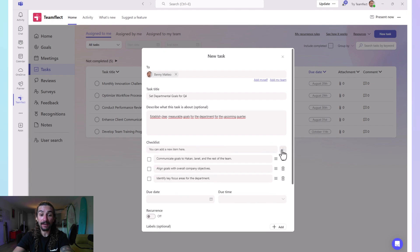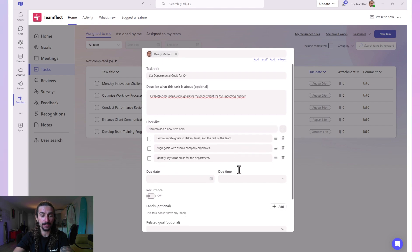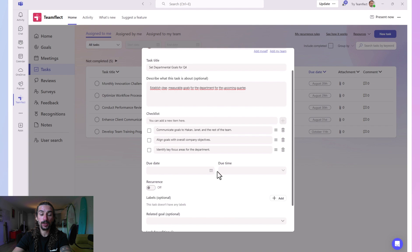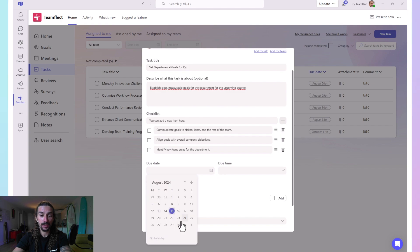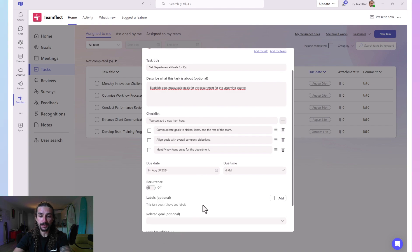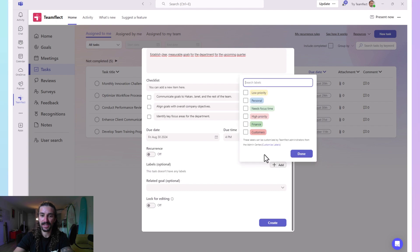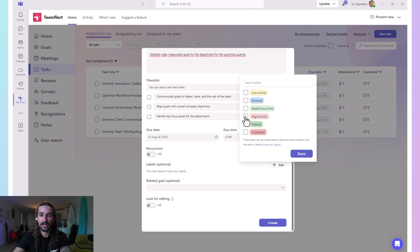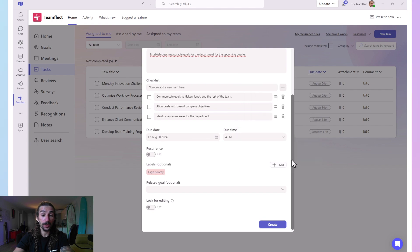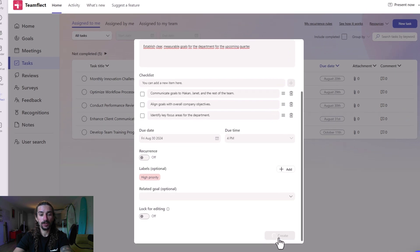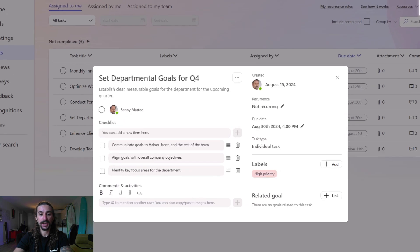You can create a checklist after you've created the task itself, so you don't have to create your checklist right now. Let's set a due date. And if we want to, we can add a label to this task — and we can customize these labels as well. For now, let's put the high priority label on it. We can create a recurrence scenario for this task as well, and if we want to, we can relate this task to a goal. But let's create it for now.